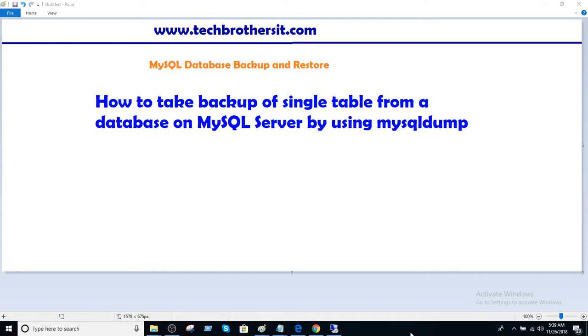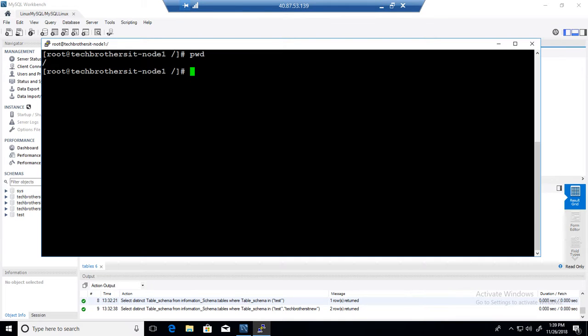This is a very common scenario when working as a DBA. Let's say we want to insert, delete, or update some records on a table, but before we do that, we would like to take the backup of that table. Now, let's go ahead and perform this.